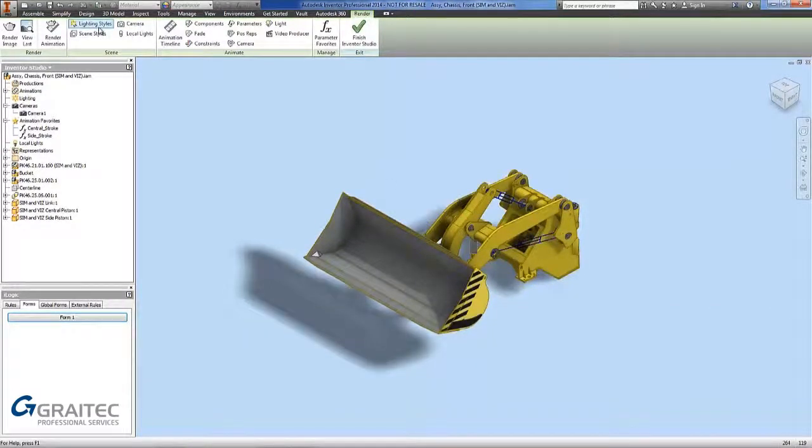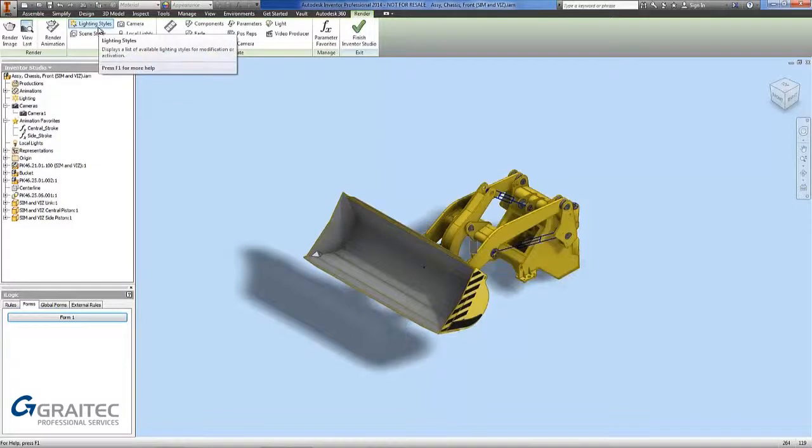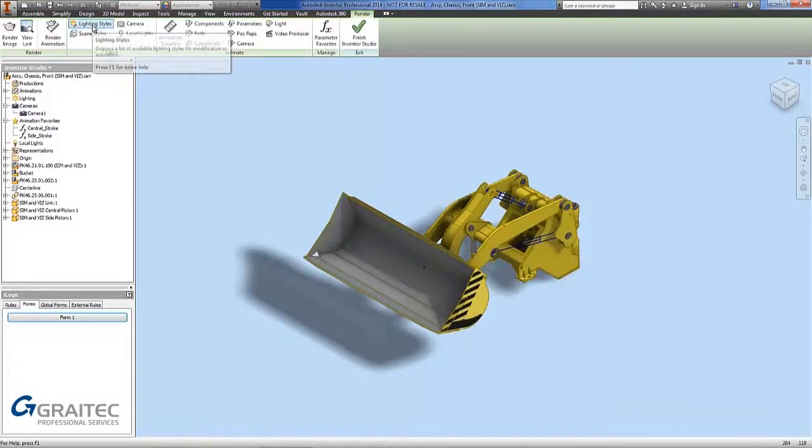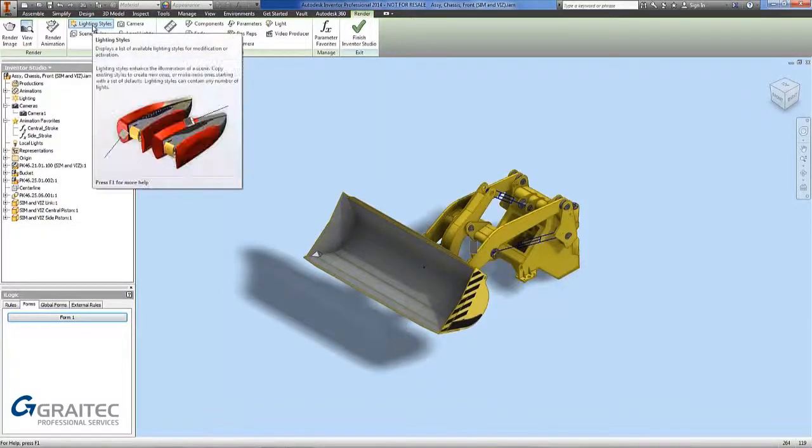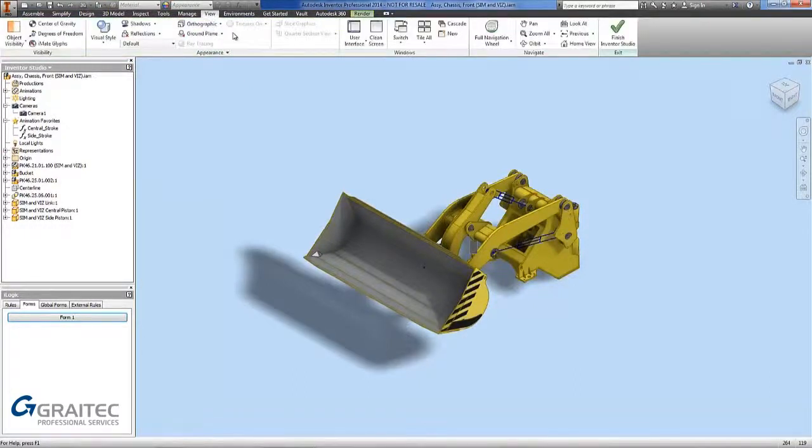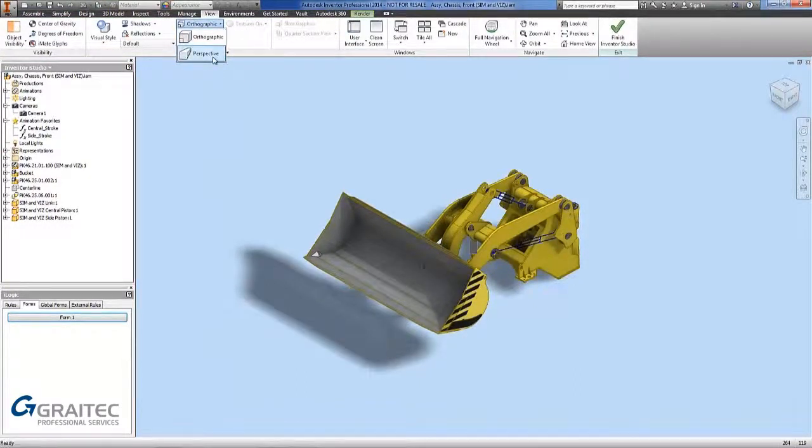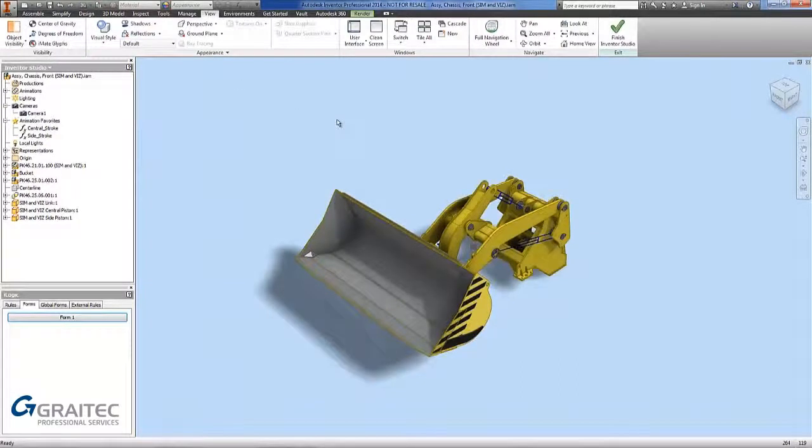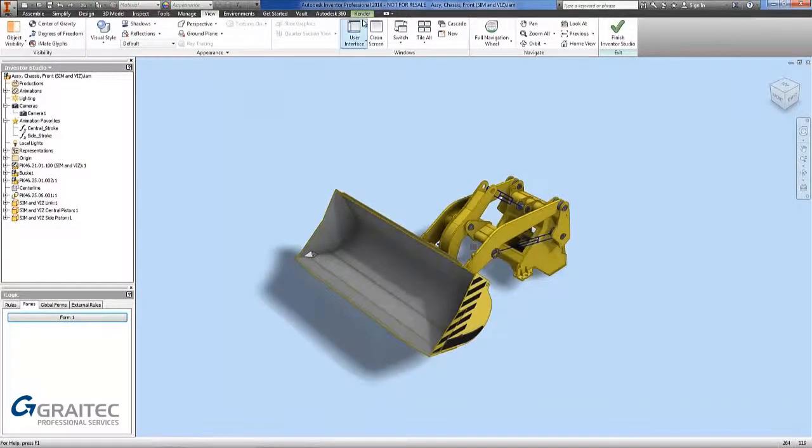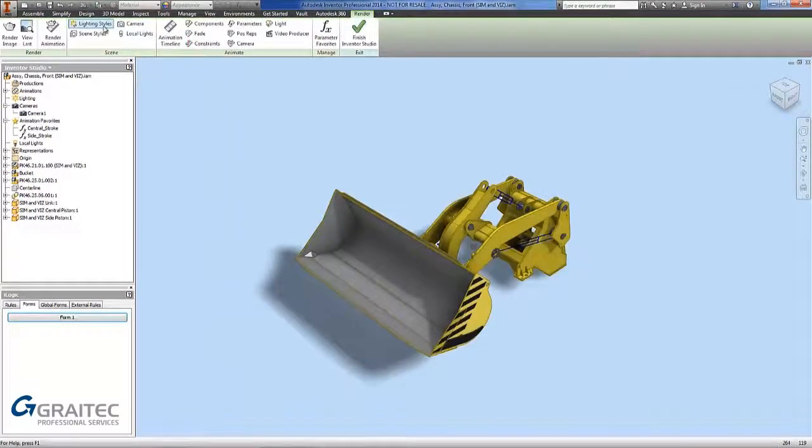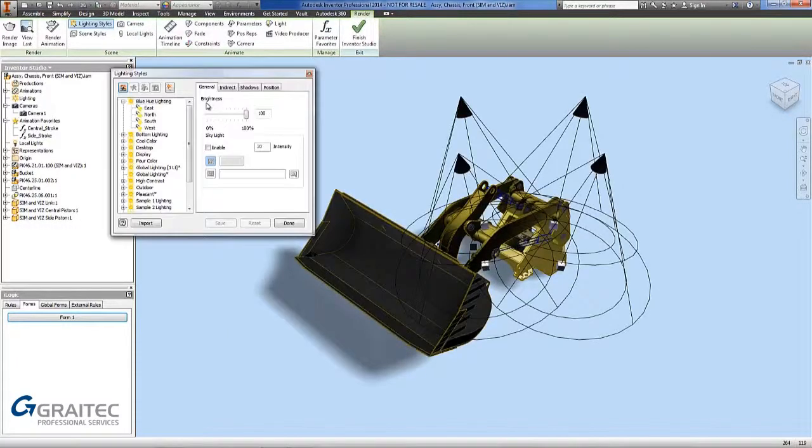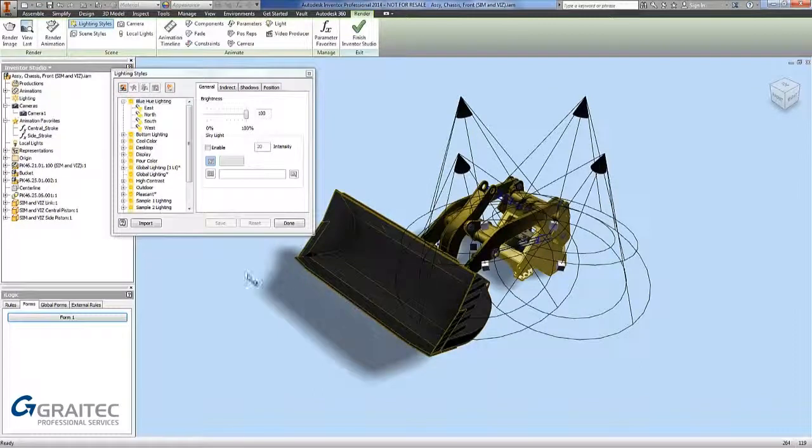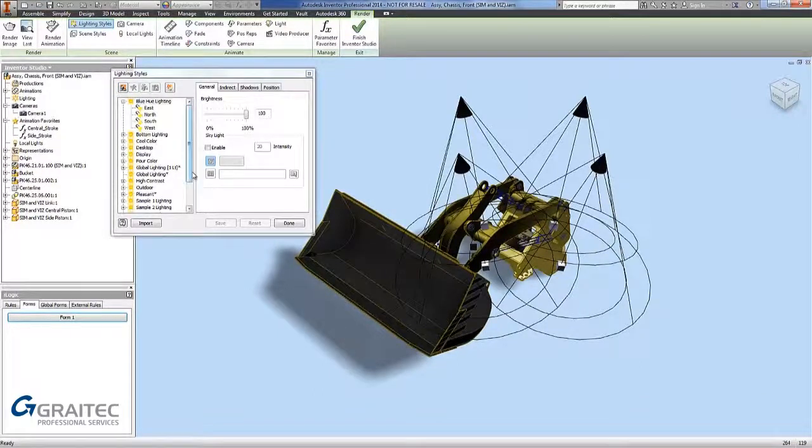You can see a lot of different lighting styles, scenes styles, and cameras for rendering the image. What we are going to do first is go back into our view and turn the orthographic view to perspective. Because it is a slightly more realistic look. We go back into the render tab and we are going to look at our lighting styles.